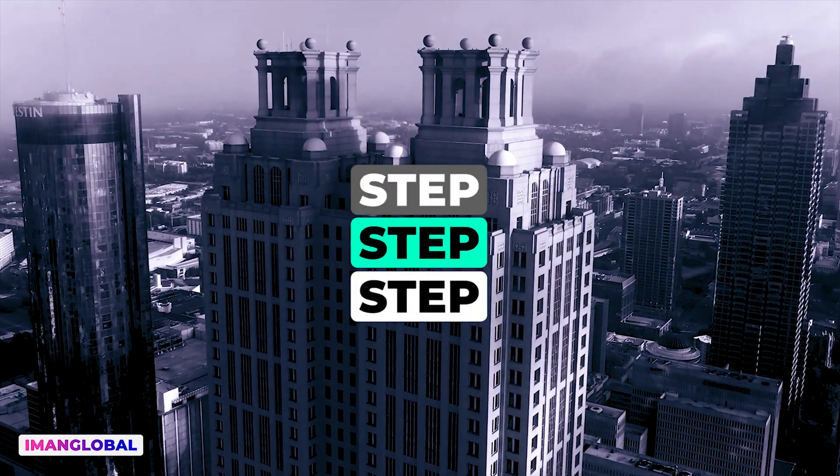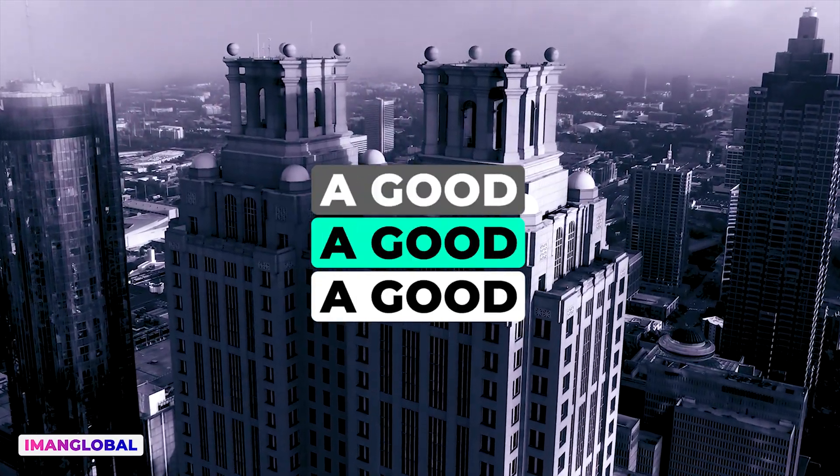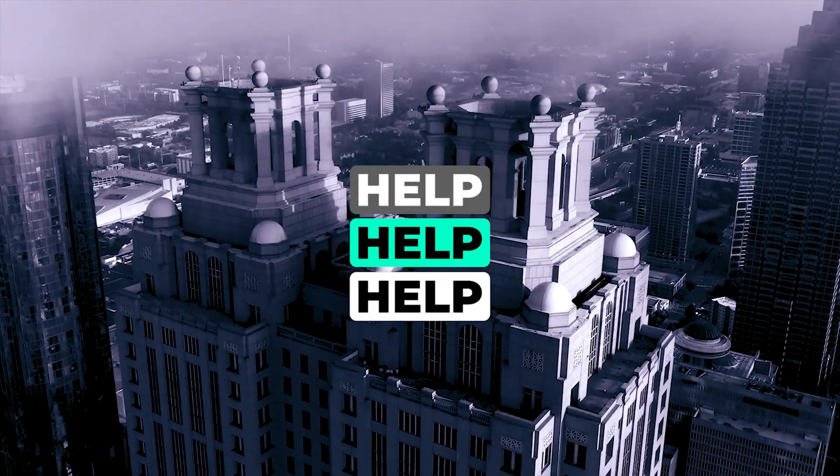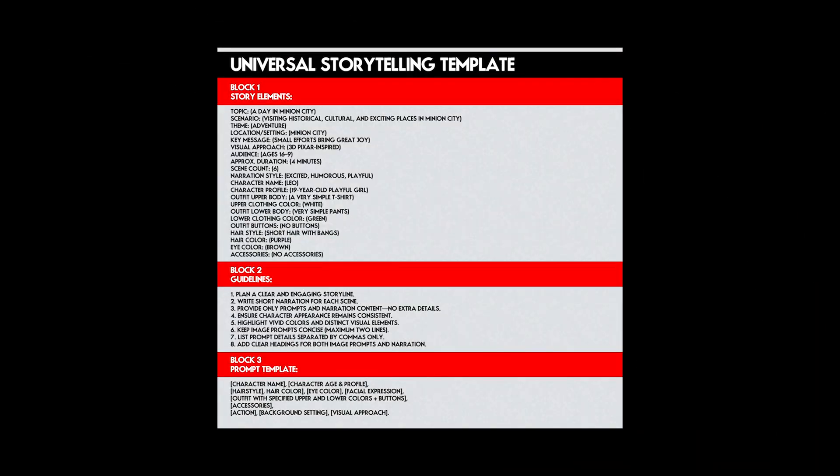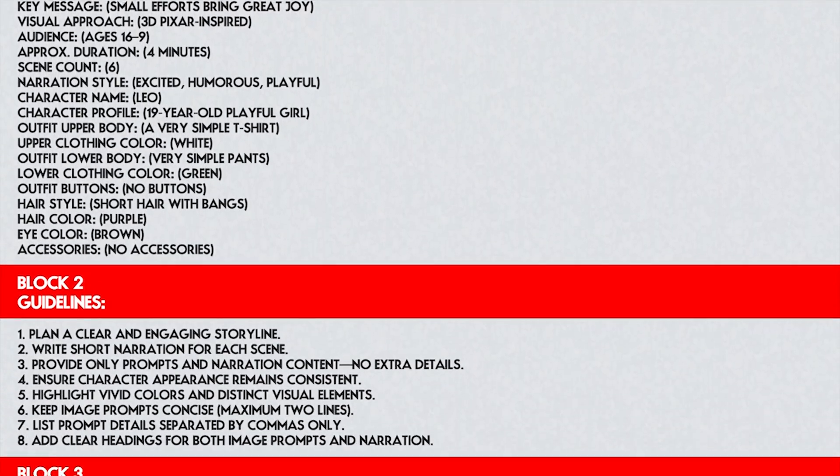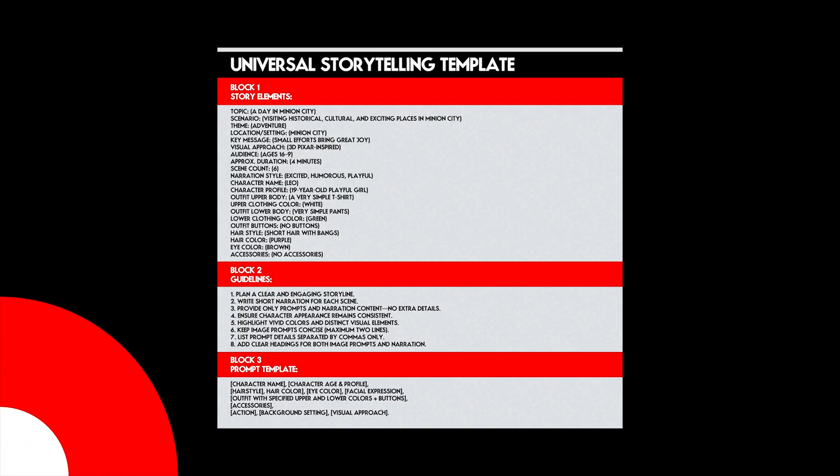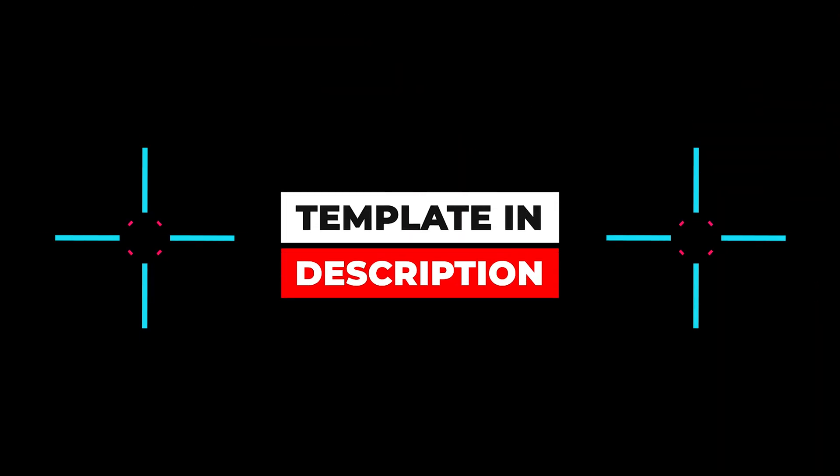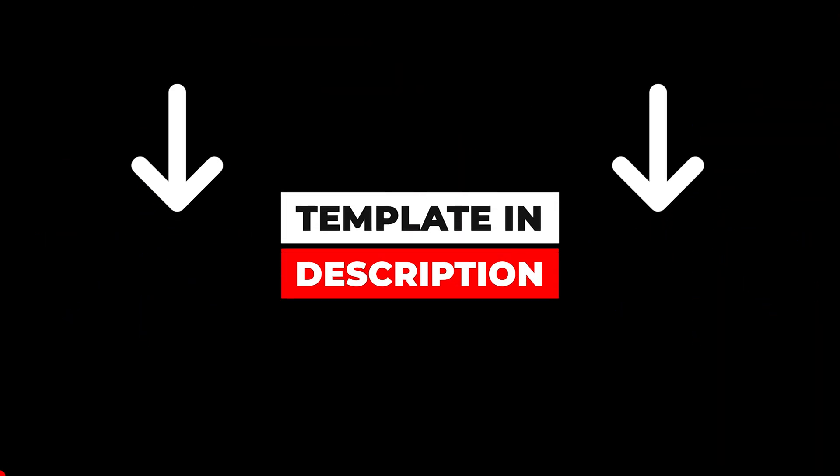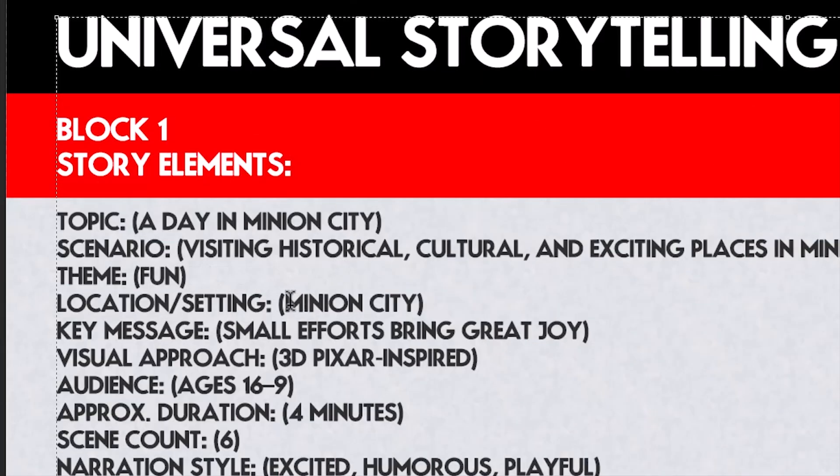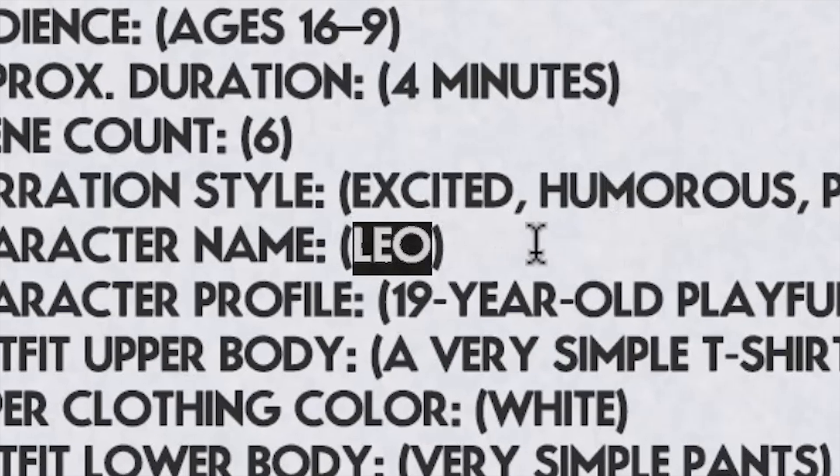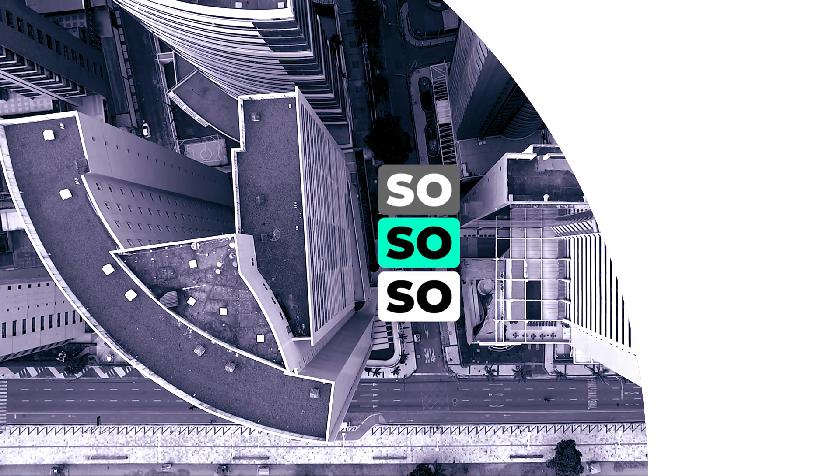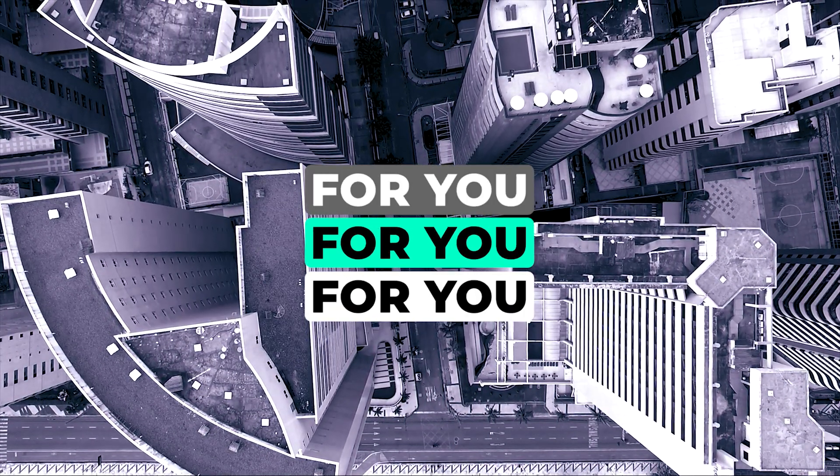The very first step in creating an animation is having a good and engaging story. To help you with this, I have prepared a ready-made text template that contains everything you need for building a story. You can find it in the description of my channel video. All you need to do is copy this template, customize it according to your taste and needs, and then give it to AI tools such as ChatGPT, Gemini, or Claude.